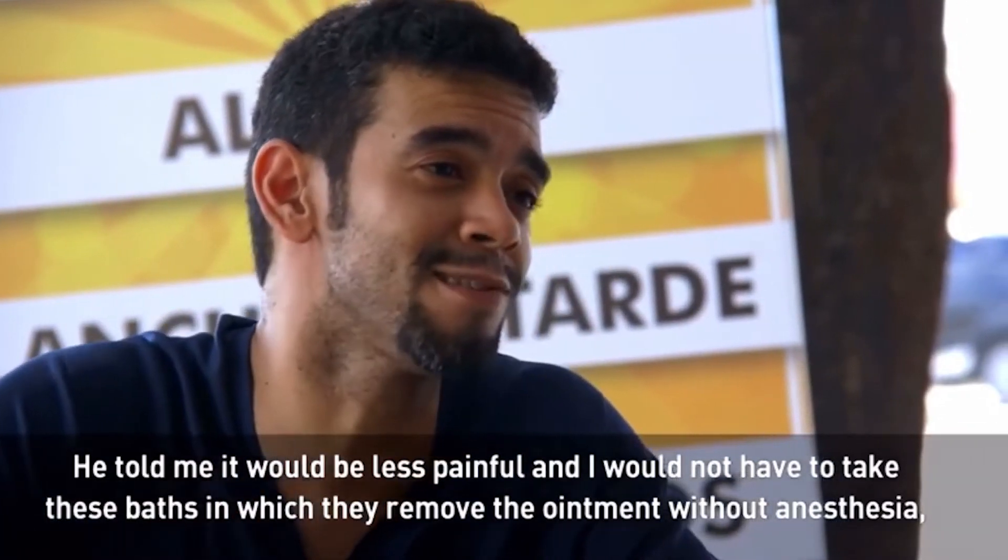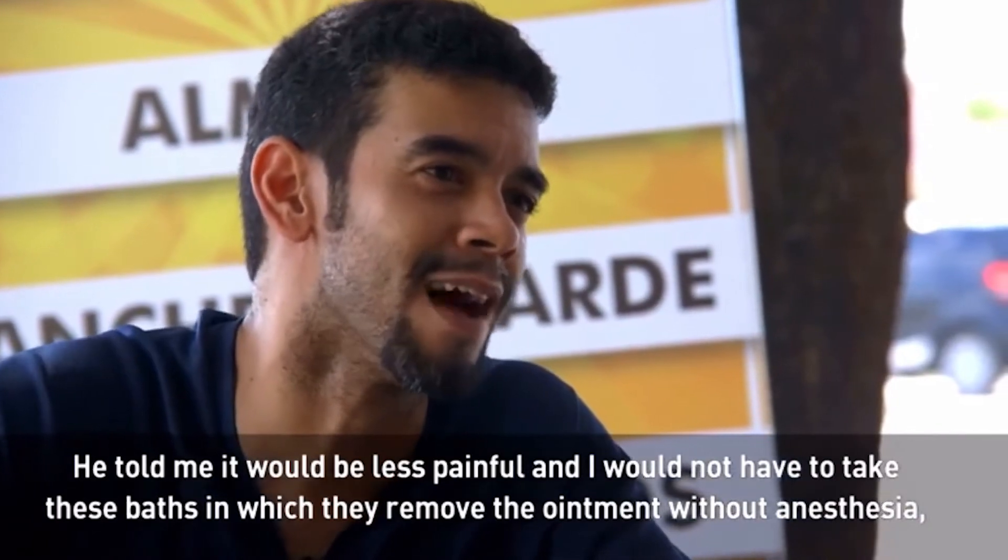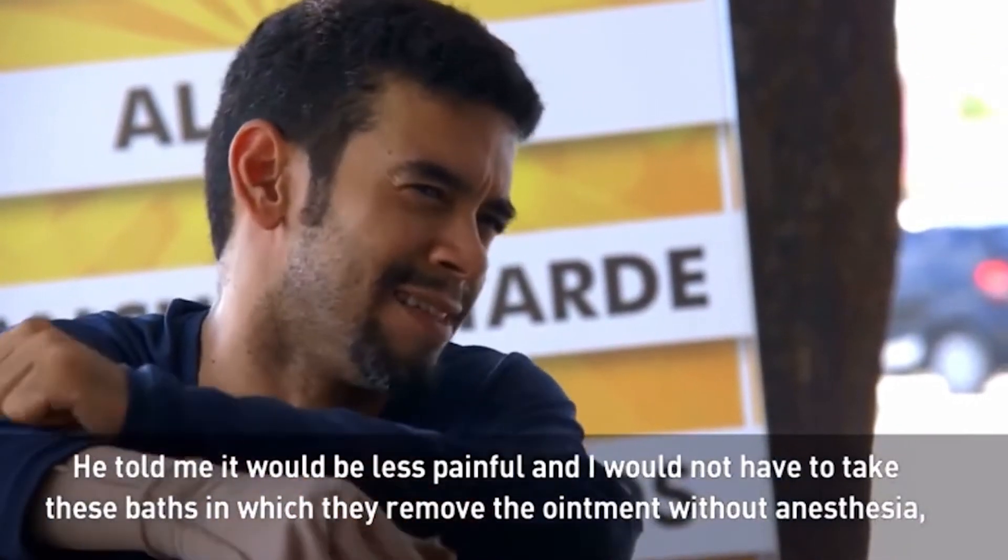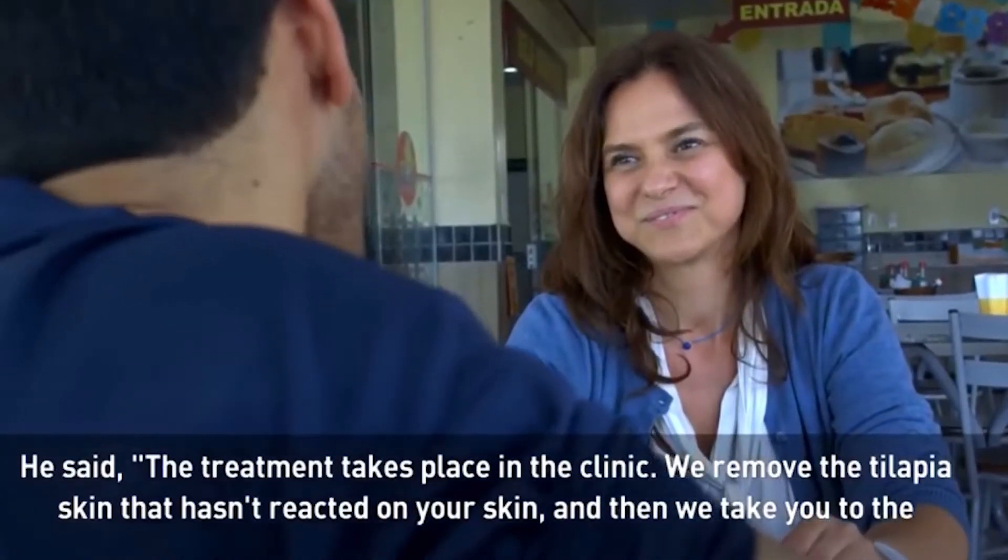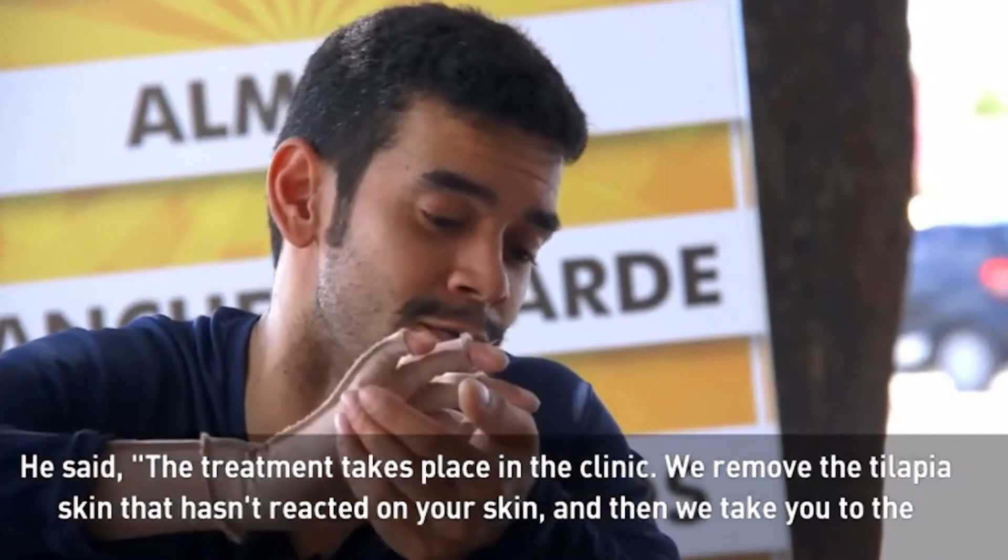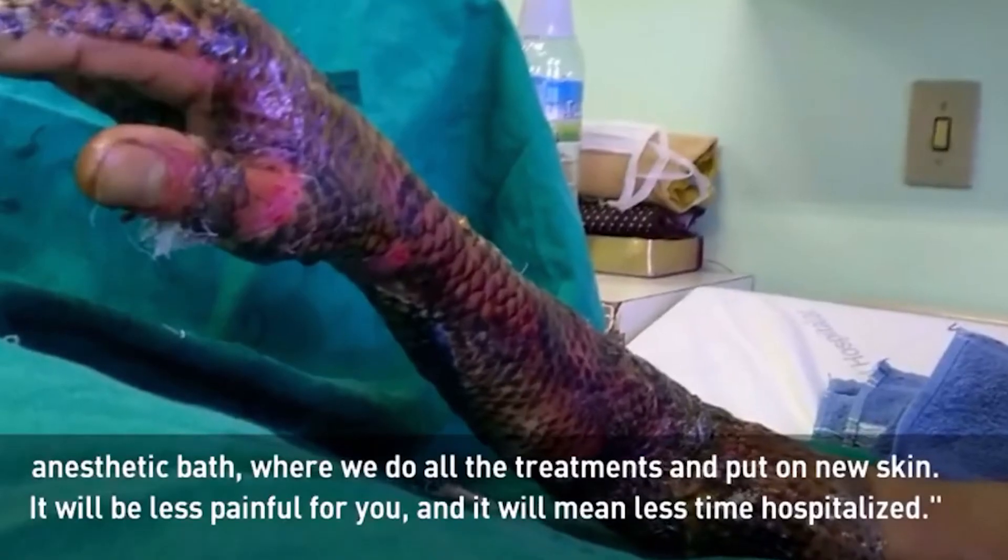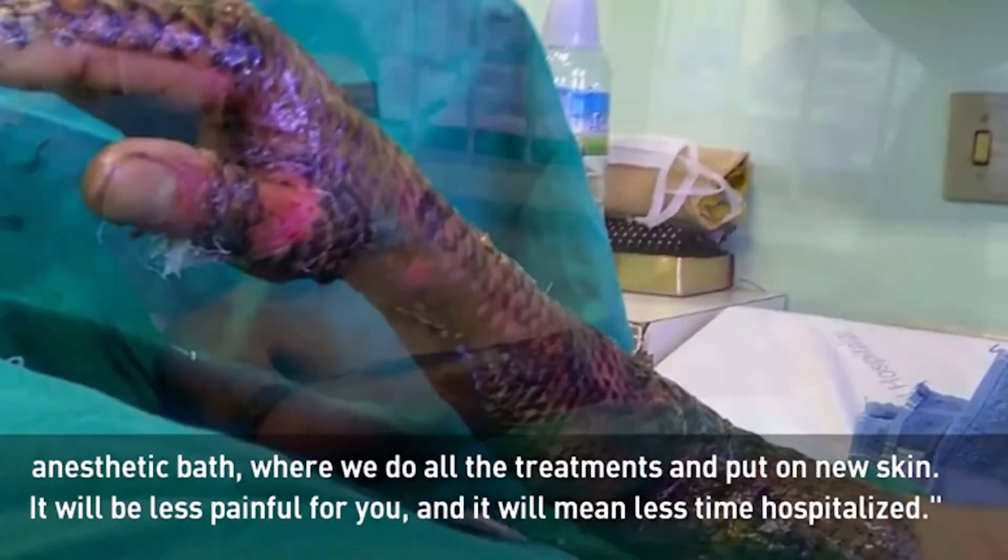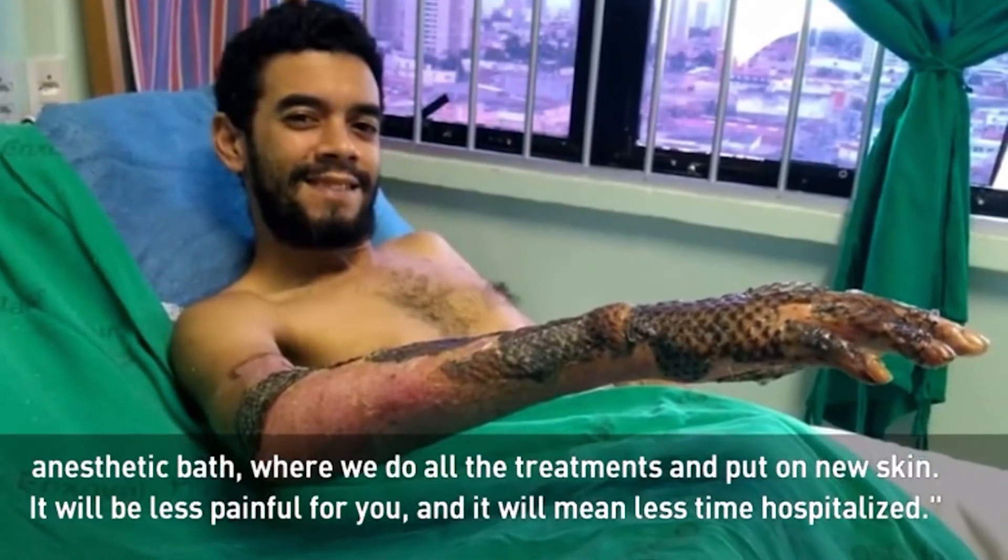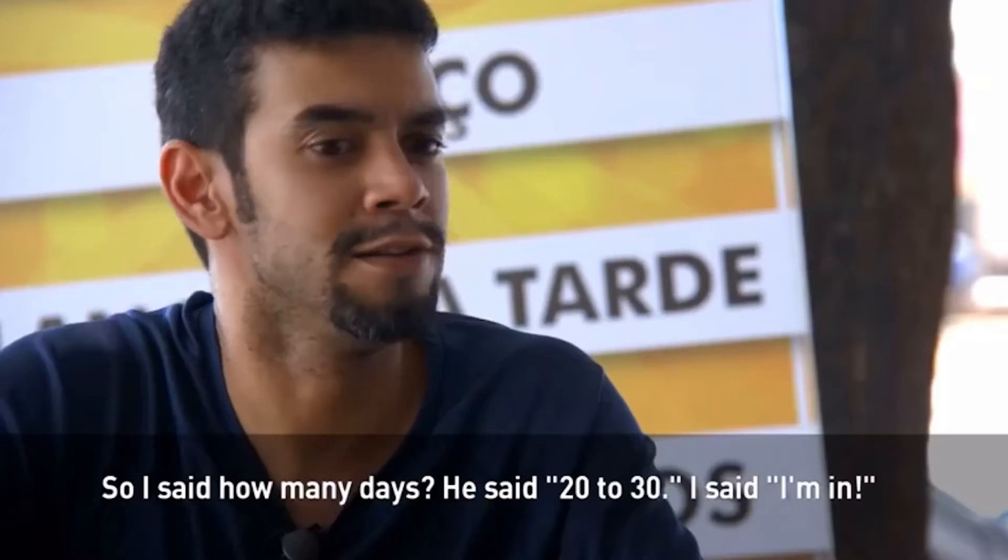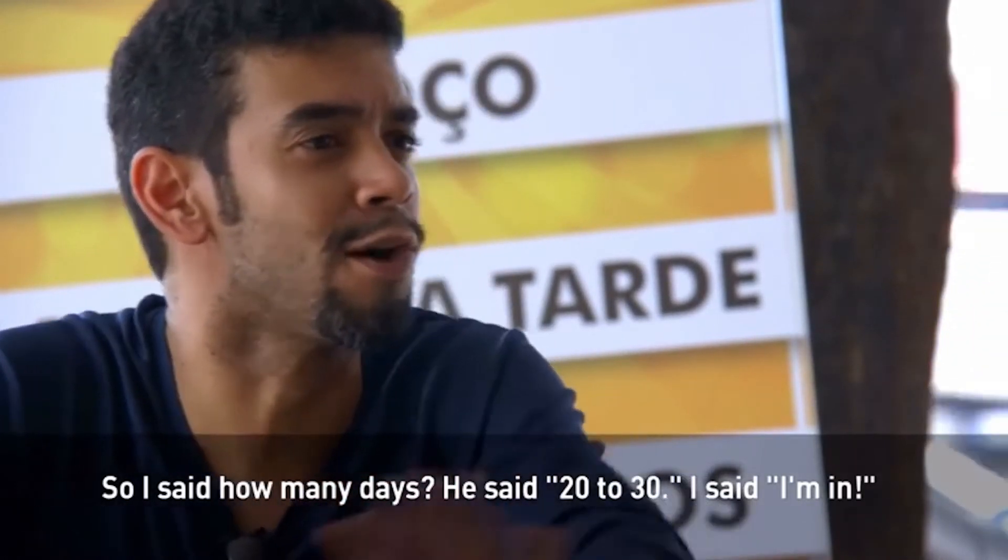I didn't need to take the baths, which is the baths that they take without anesthesia, with water. If not, the treatment involves taking the skin that doesn't react to your skin. Then it takes you to the baths with anesthesia. Then we do the treatment, we put new skin on. It will be less pain for you. You will have less time interned. Then I said how many days? He said 20 to 30, that's the top of the time.